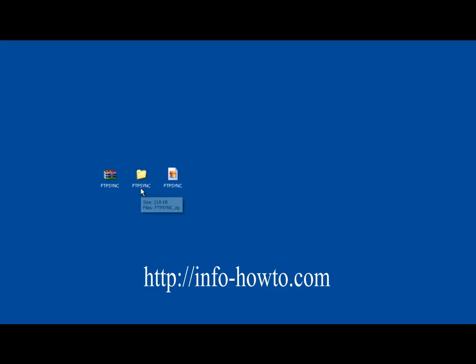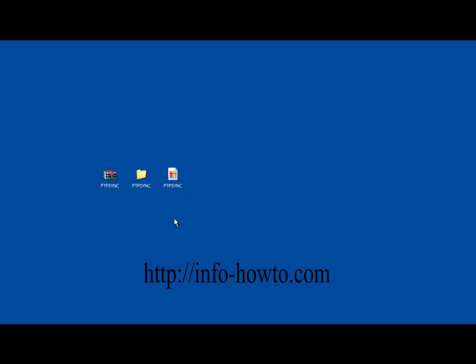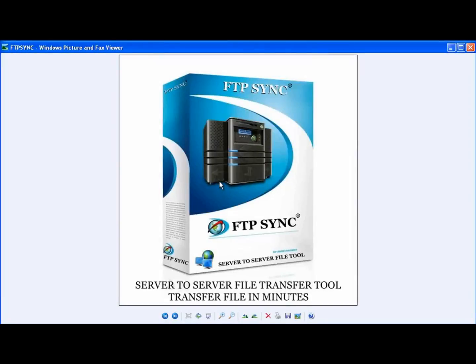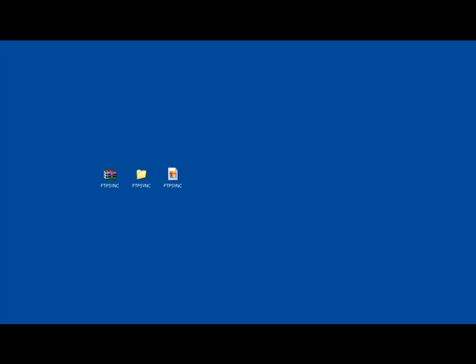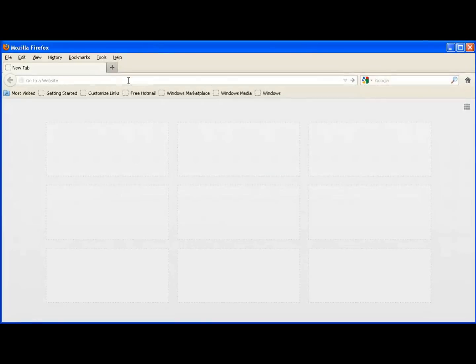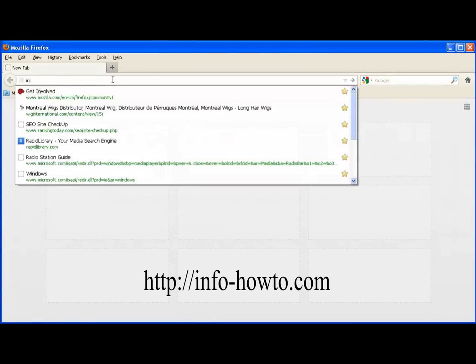This is a web-based application. It allows you to transfer huge files from one server to another, very fast. It's called FTP Sync — a very powerful and lightweight application. You don't even need to install it. Just upload it to the destination server and it is ready to use. Let me show you how it works.